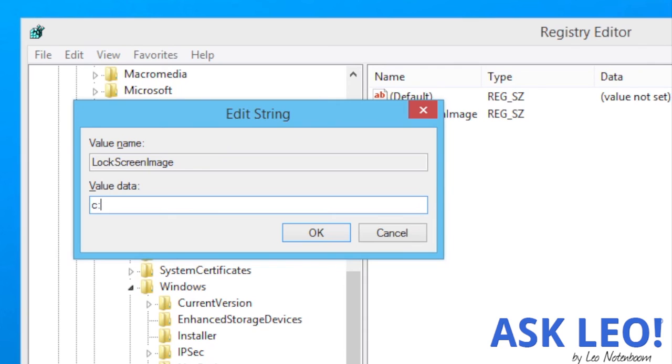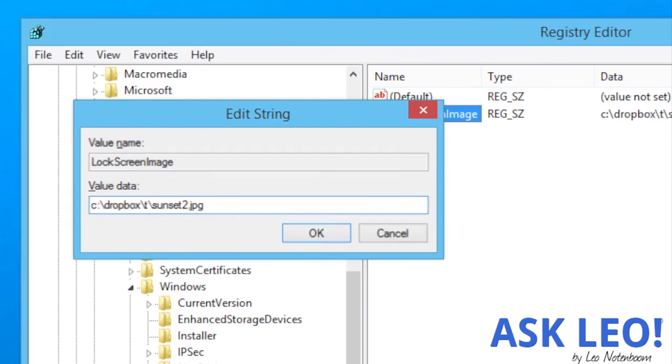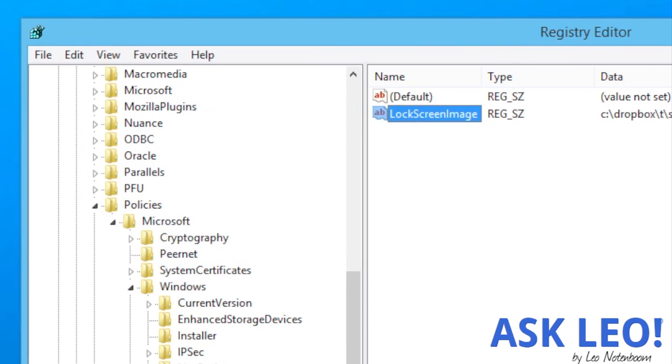You should be immediately presented with an Edit String dialog, into which you should type the full path to the image you want to use as your Windows 8 lock screen.